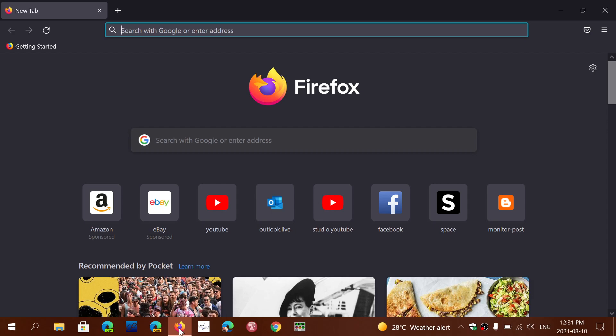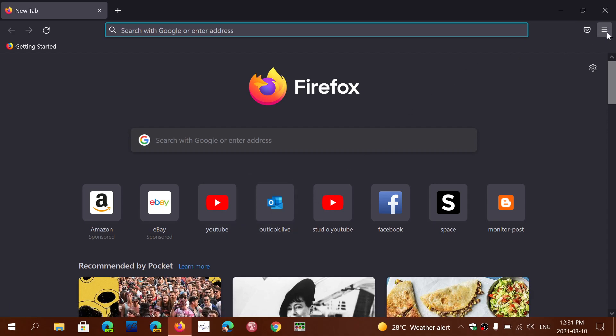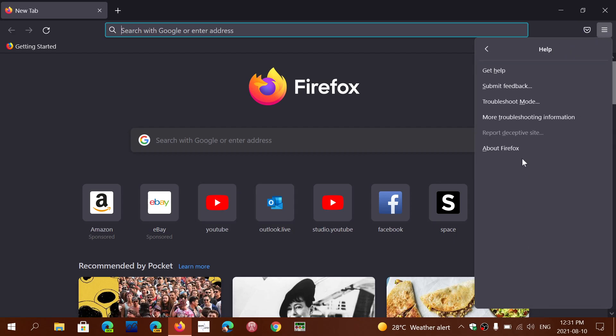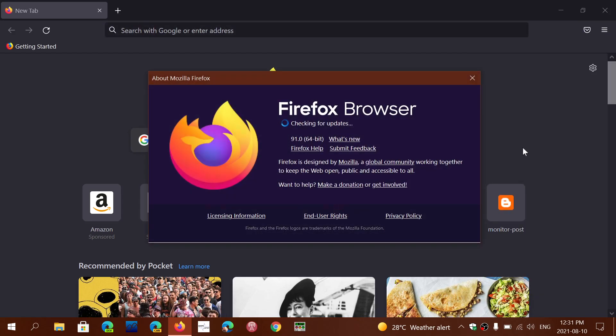How do you get to Firefox 91? Simply go to the upper right, click the menu, go into Help, and click About Firefox. This will move you to Firefox 91.